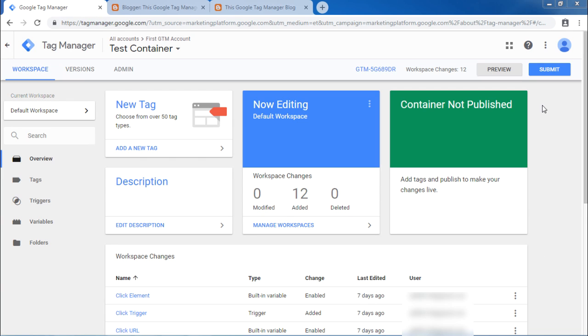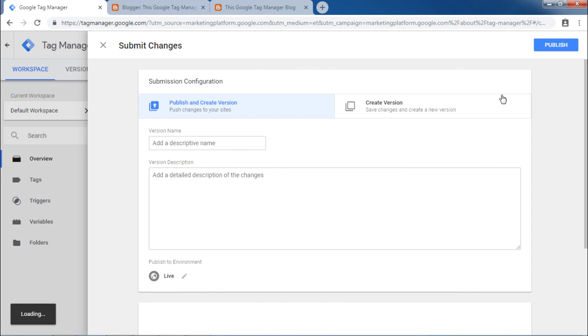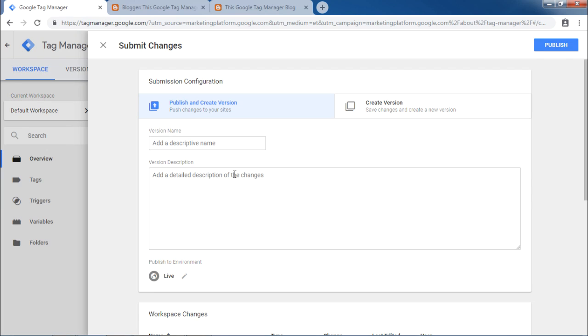Click on this blue submit button at the top right corner of the screen. This will show a dialog box where it will ask you for version name and version description. A version name should be identifiable enough so that you can distinguish different versions. And in version description, you can be as elaborate as possible on the changes or additions of the tag in that particular version.